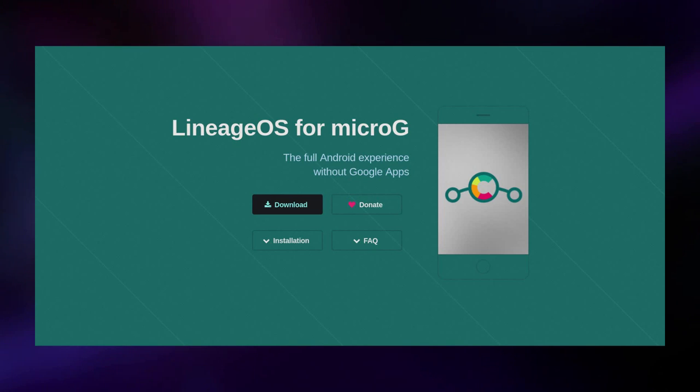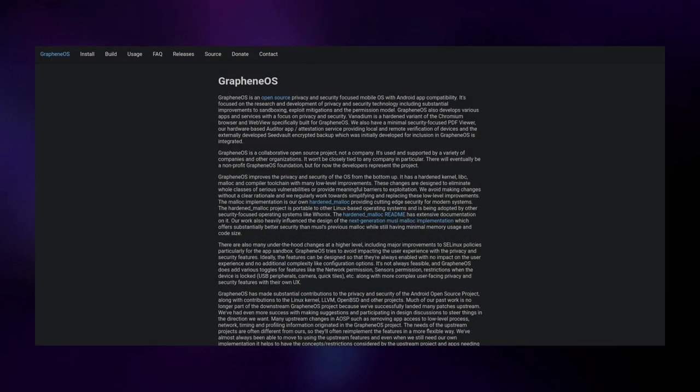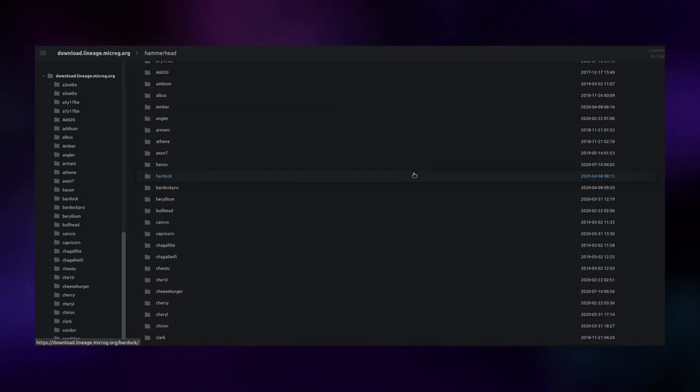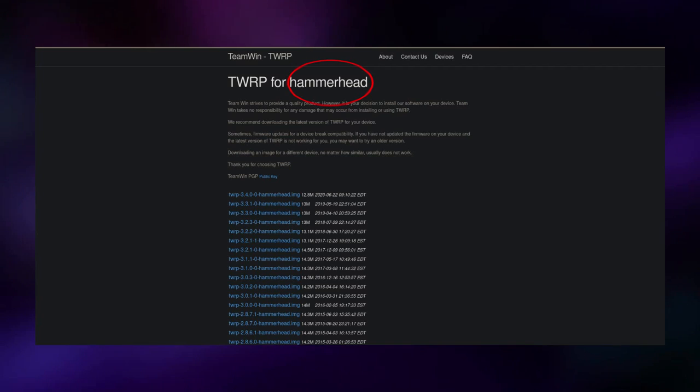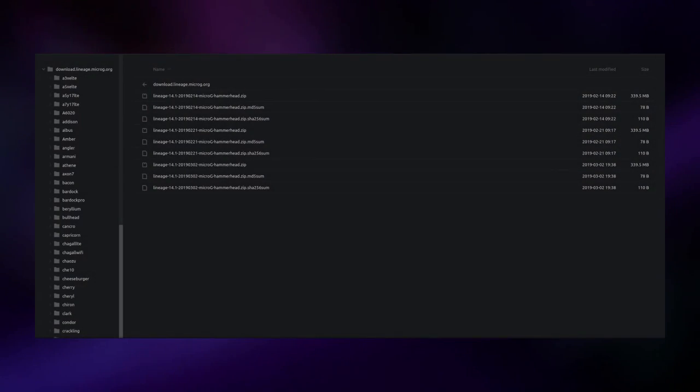LineageOS for microG supports most devices that Lineage OS supports, as it's essentially a fork with some extras added. Other ROMs you can try if your device isn't supported include GrapheneOS, LineageOS, and /e/. For this guide we'll use LineageOS for microG — go to their website, hit the download button, and find your device. If you don't know your device's codename, it should appear on the TWRP download page. Once you've found your device, select the newest .zip file. You now have all the files needed to de-google your phone.